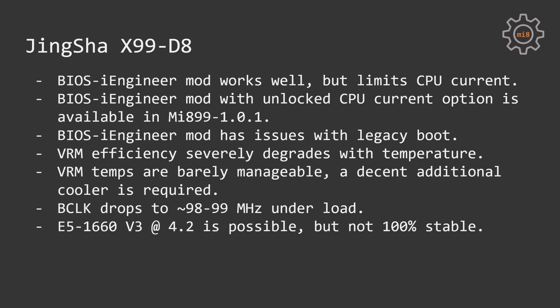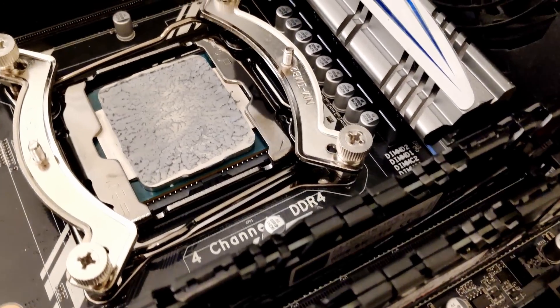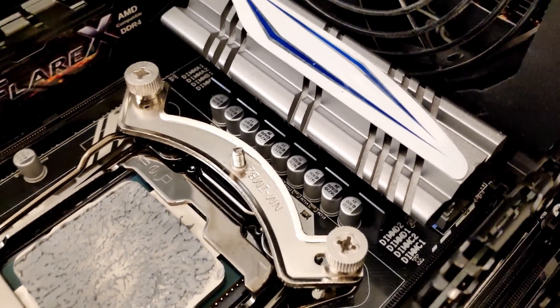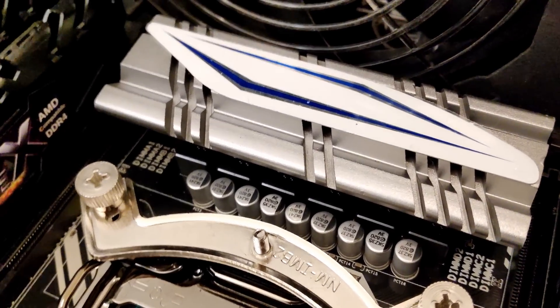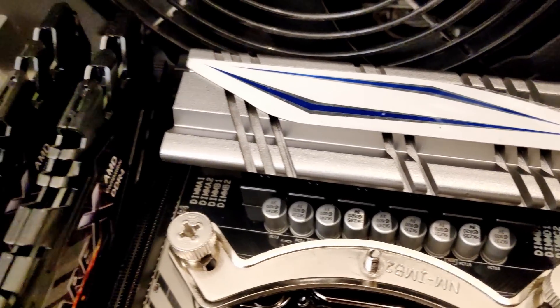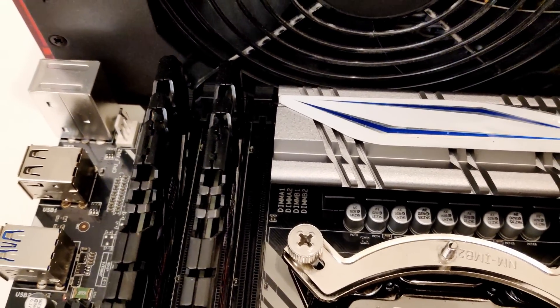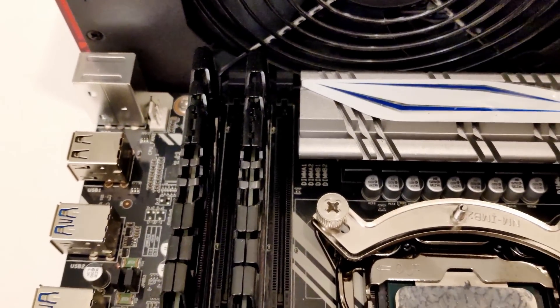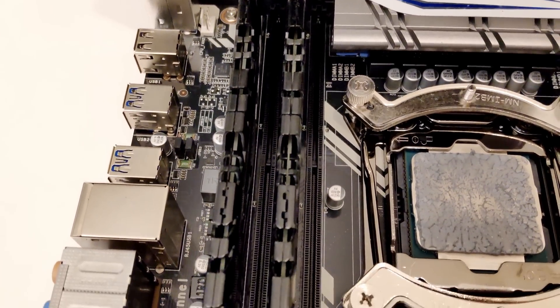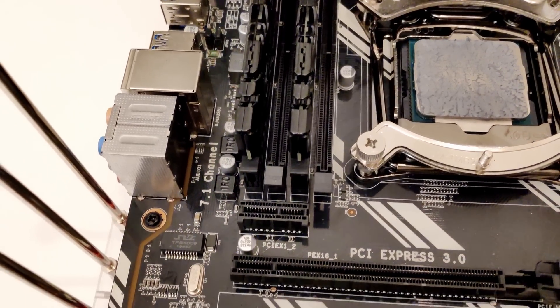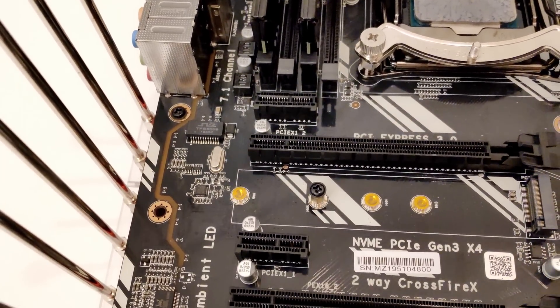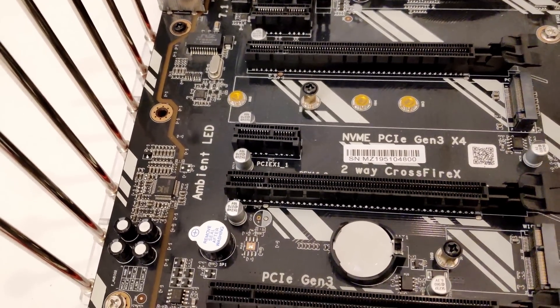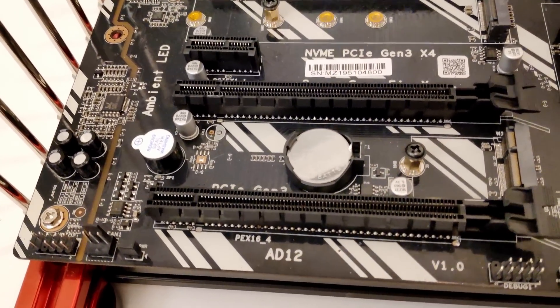The last tested motherboard Tinsha X99 D8. Since the motherboard is compatible with the original Huananzhi X99 TF BIOS, it's also compatible with the BIOS modification from BIOS iEngineer. I have flushed the same BIOS I have used on Huananzhi X99 TF on X99 D8 and it worked with no issues. Overclocking options, memory configuration, everything works as expected.